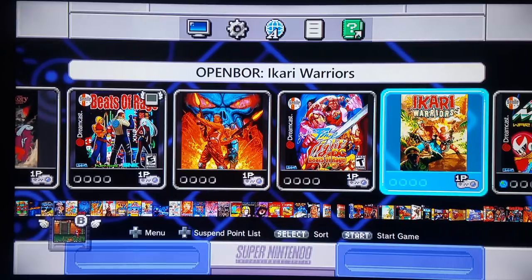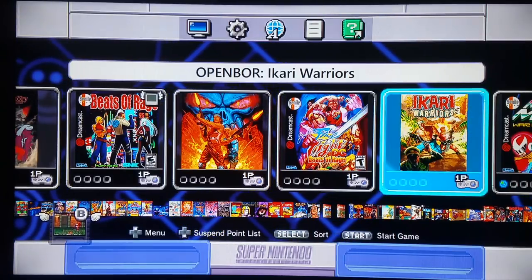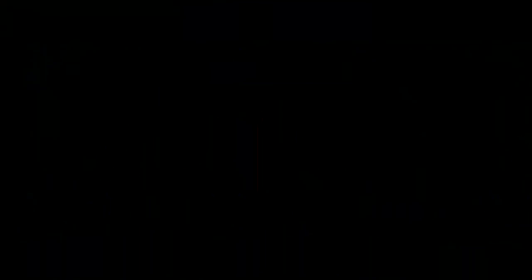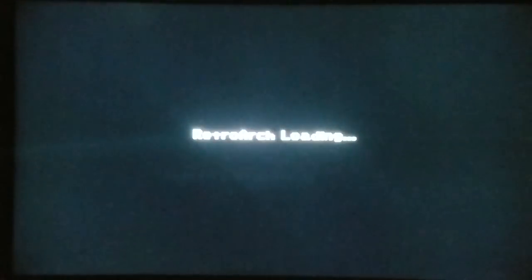Let's check out another one of these games — how about this nifty Ikari Warriors Open Bore game. Open Bore is basically Open Beats of Rage. There are a bunch of modified games based on already awesome licenses, with everything from Double Dragon to Final Fight to Golden Axe to Mega Man and many, many different games.